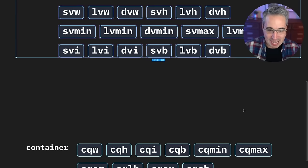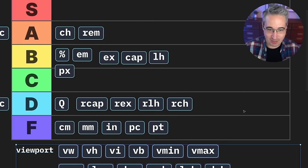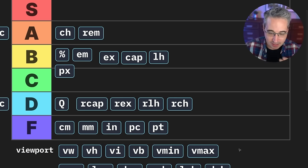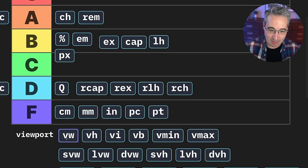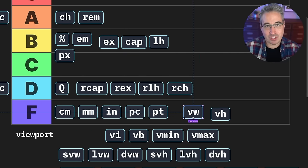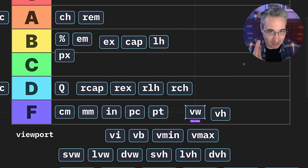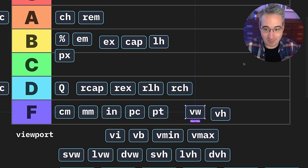Next up are our viewport units, which make up about half of our units. I'm not a huge fan of viewport units. I'm giving viewport width an F. People just abuse the crap out of them — it causes overflow issues. I see people put 100vw on their body all the time. It causes overflow on browsers that have fixed scroll bars like Chrome on Windows, which is a lot of people. It does nothing because your body is already the width you want it to be.